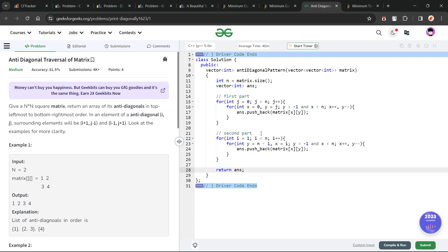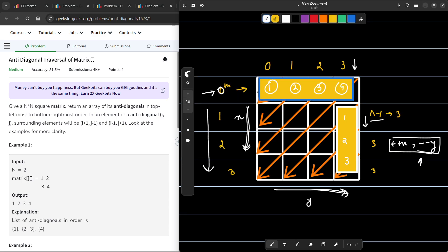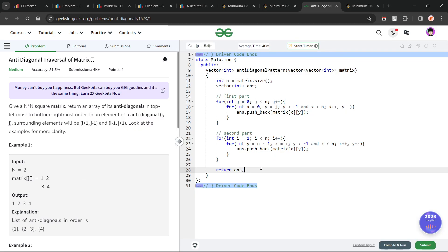The problem is broken into two subparts: the first part traverses the 0th row to find diagonal starting points, and the second subpart traverses all rows along the last column. Once the starting point is found, all other elements on that diagonal are found by simply doing ++x and --y, which is the change when moving from one element of the diagonal to the next.